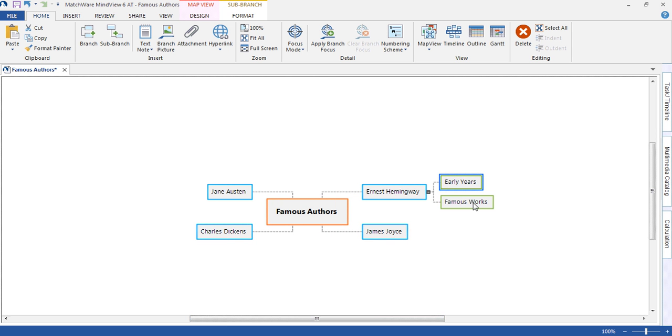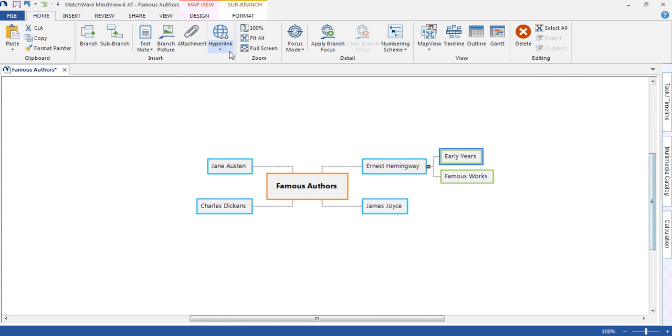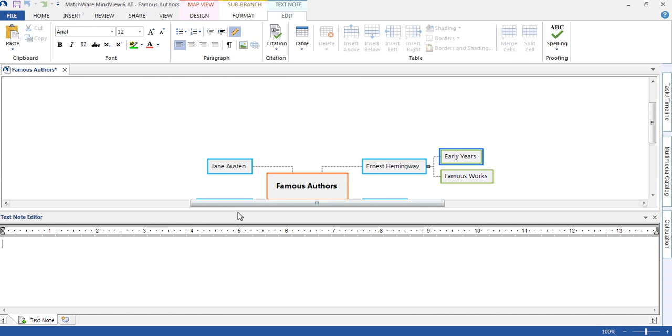We can elaborate further on these ideas by using the text note editor. Notice that the ribbon at the top has now changed and reflects that of Microsoft Word.